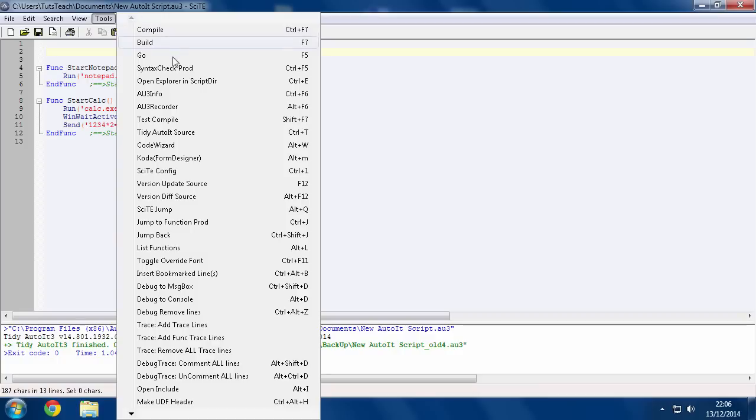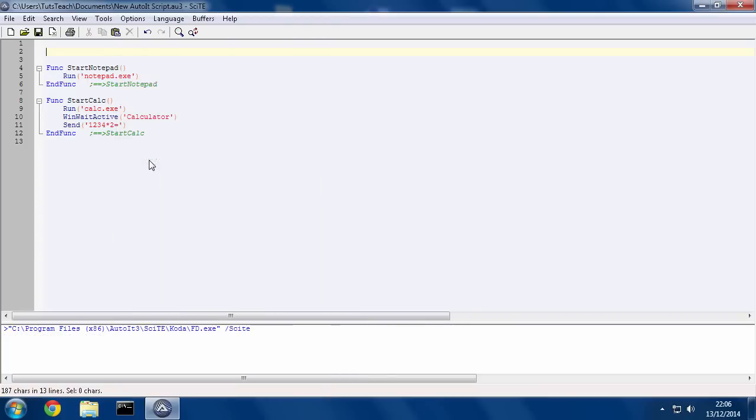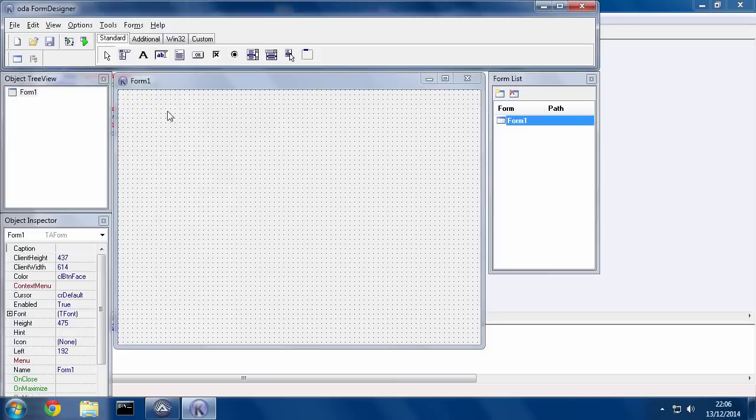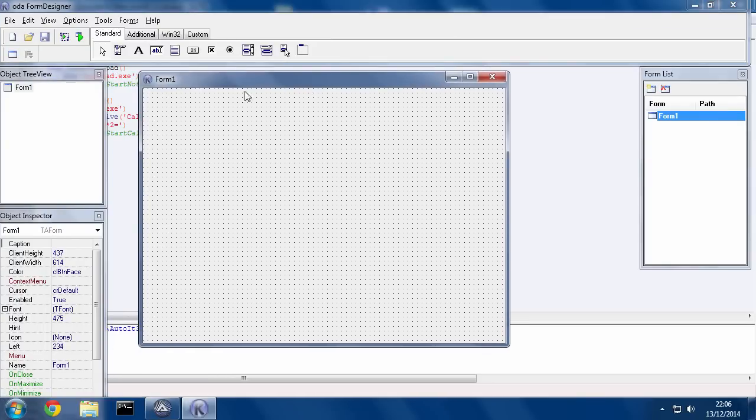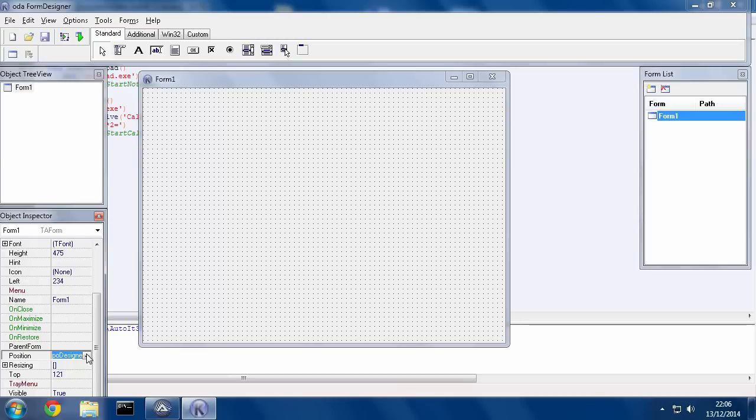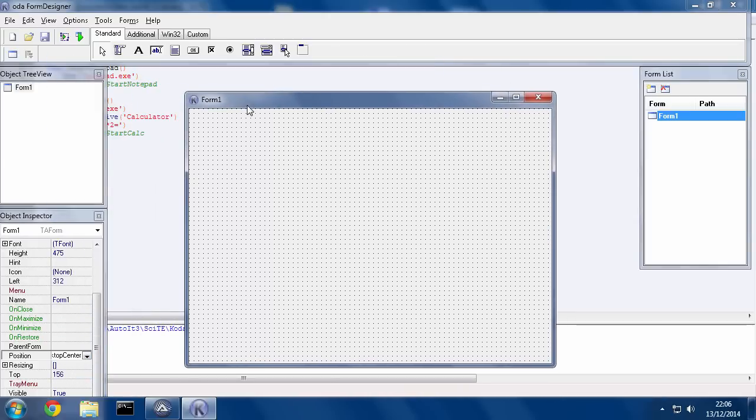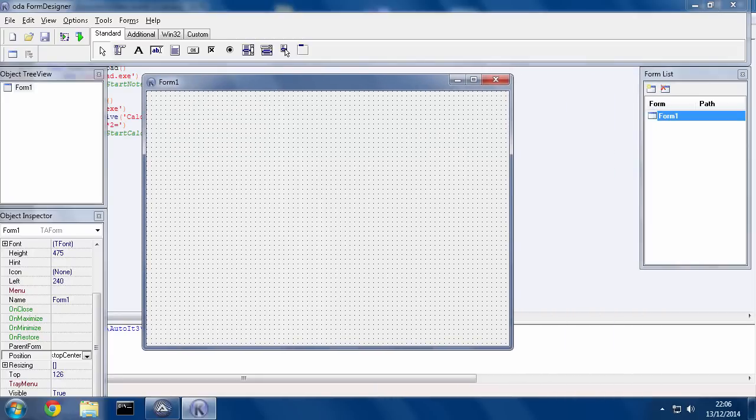go to tools, go to Koda, K-O-D-A. This is the interface you use for creating a graphical user interface. And what you should really do when you first load this up is click on this central area here, then scroll down until you see position. Click this and change it to desktop center. Otherwise, it will be stuck in the position that you set it when you made it.